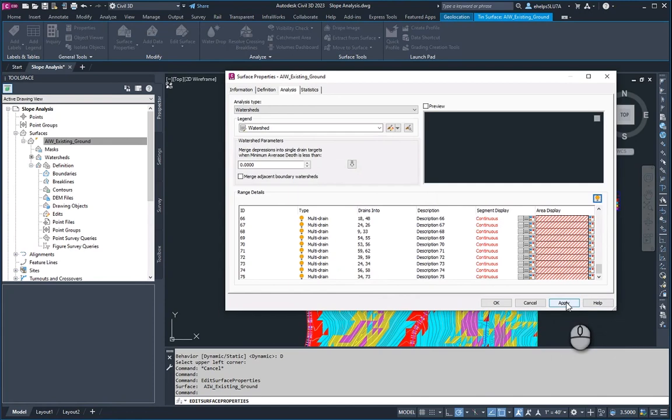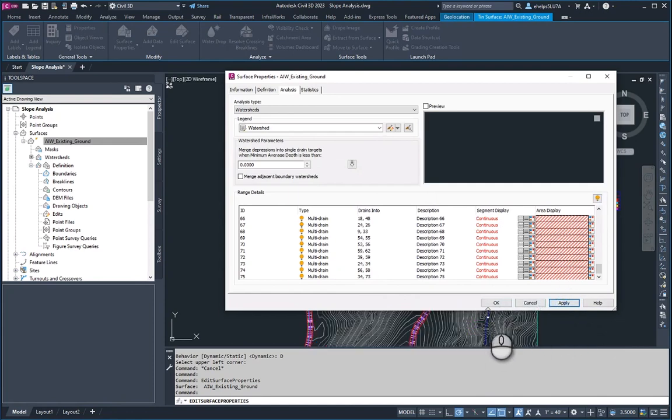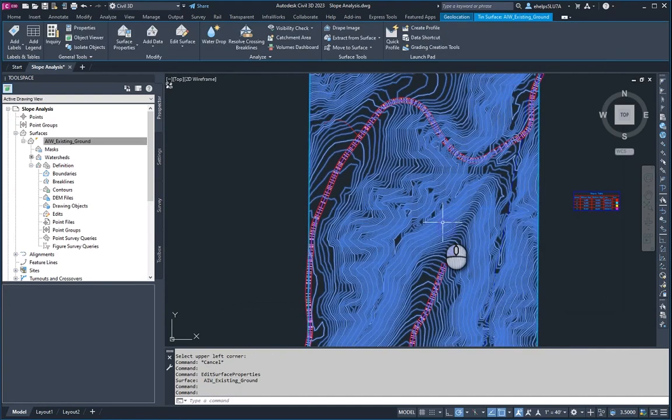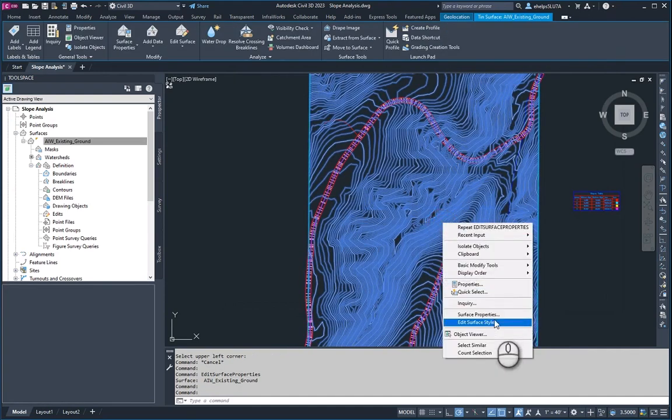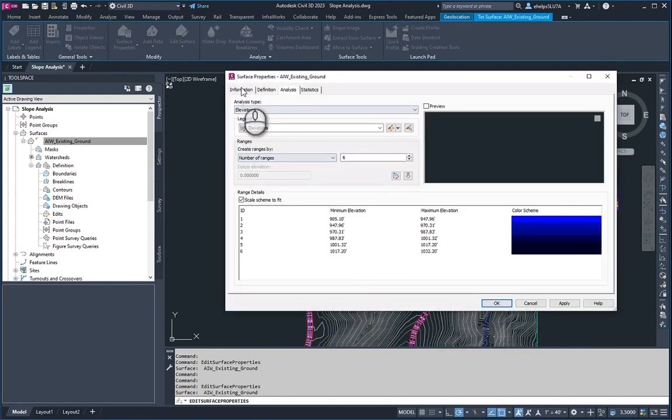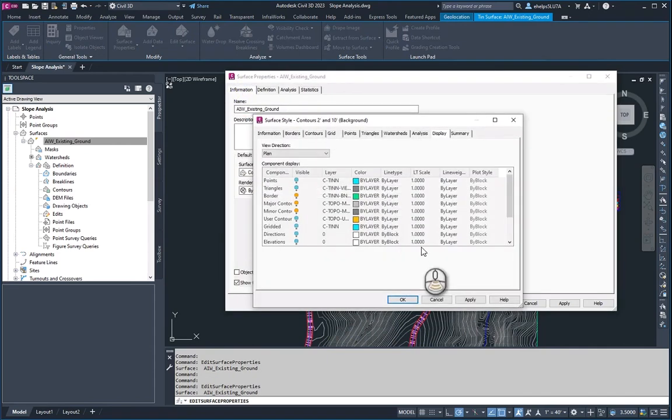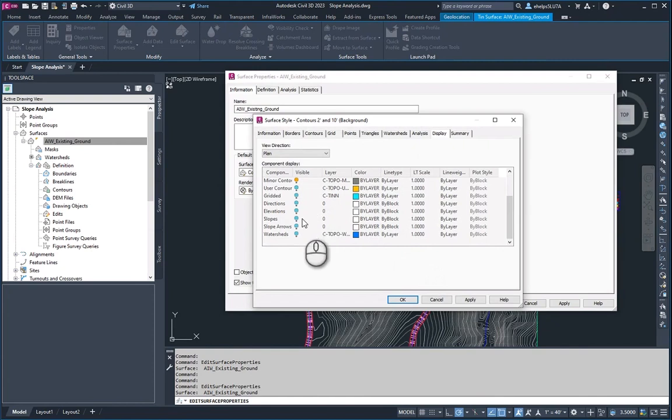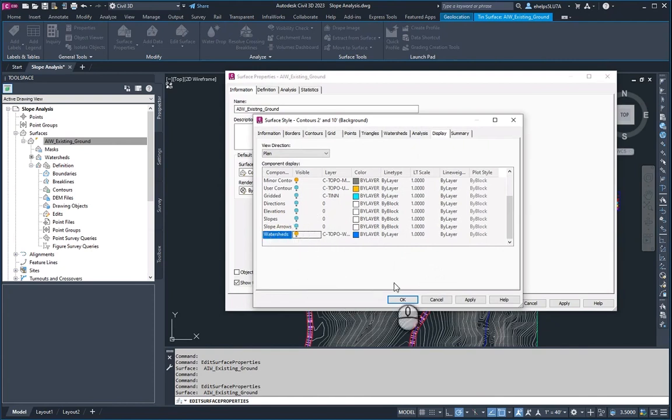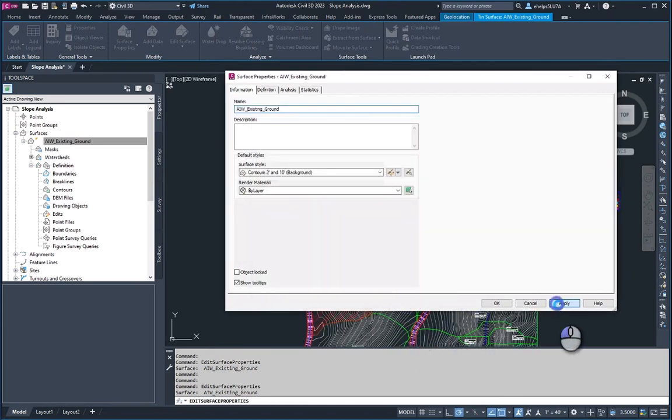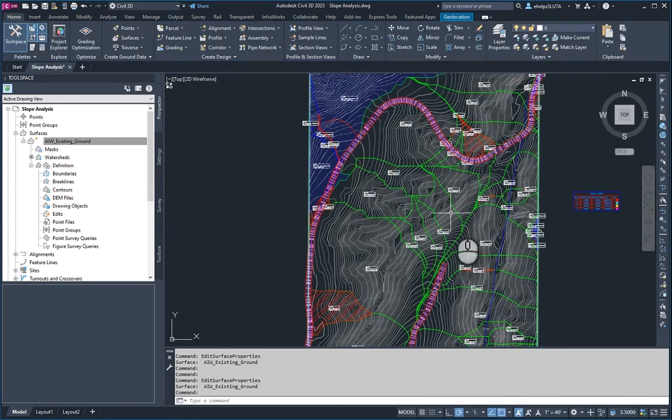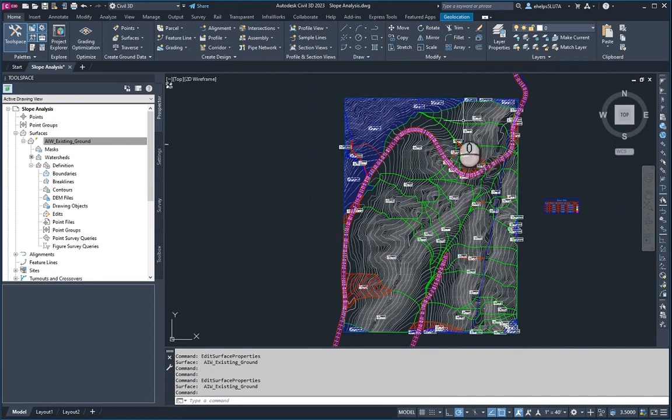you'll notice it did apply the fact that we turned off the slopes, but it didn't apply the watersheds. So go back to surface properties into that information tab. You'll want to select the surface style again, so we need to turn that layer on for the correct analysis. This time it was watersheds. Go ahead and apply that. You can see it pop up there in the background. And you'll see the different areas, different types of watershed areas.